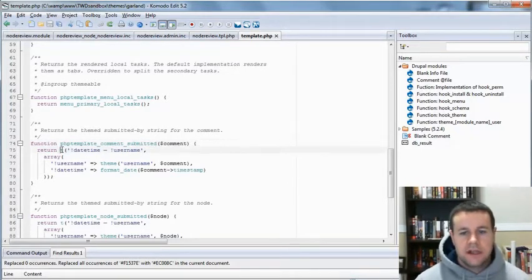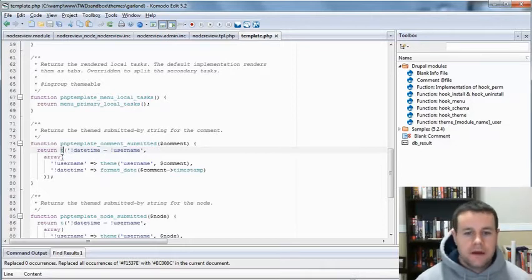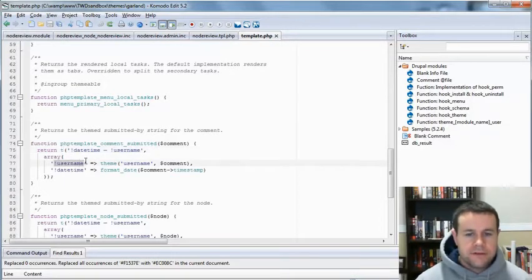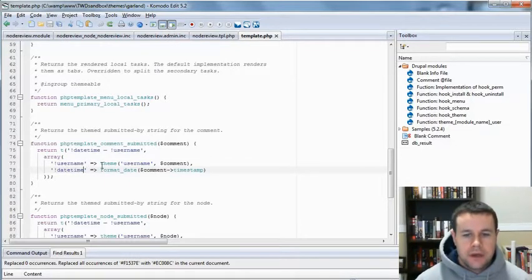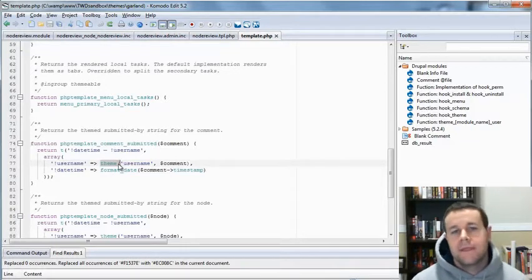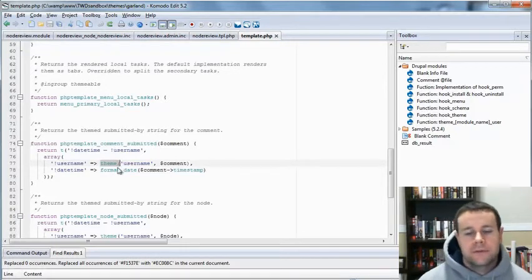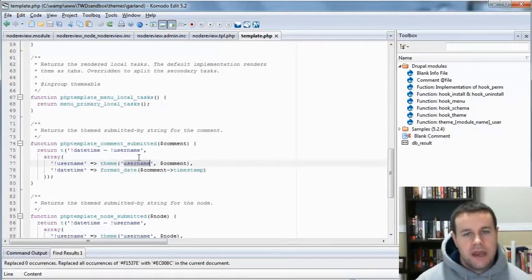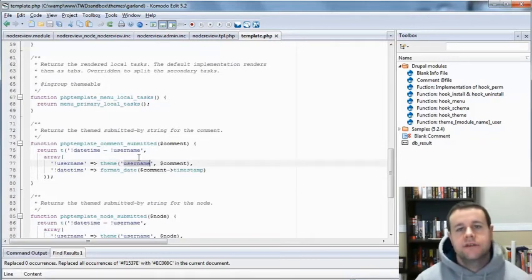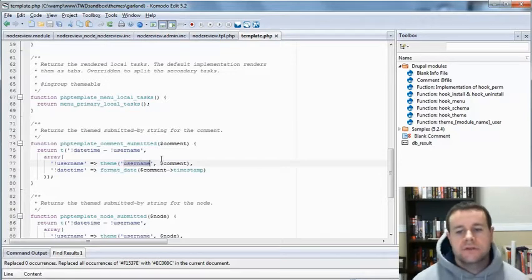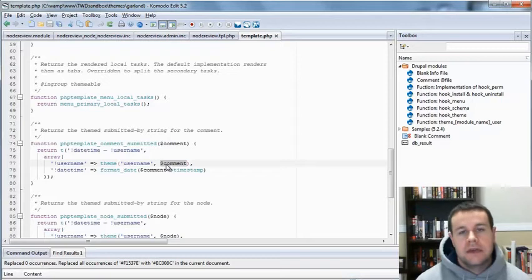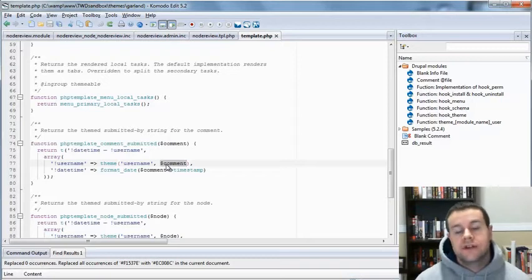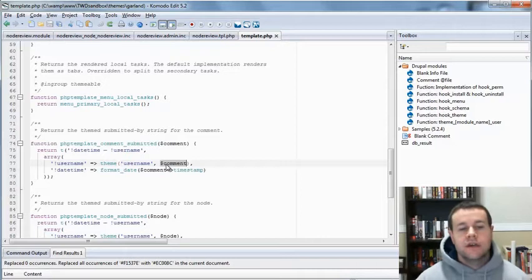And this is the function that we get for comments submitted. And you'll see that it actually returns an array. And this array is passed through the T function so it can be translated. But you'll see here there's two tokens. There's username and there's date and time. And both of those are given a value. So, you'll see for username, it's actually passed through our theming system.